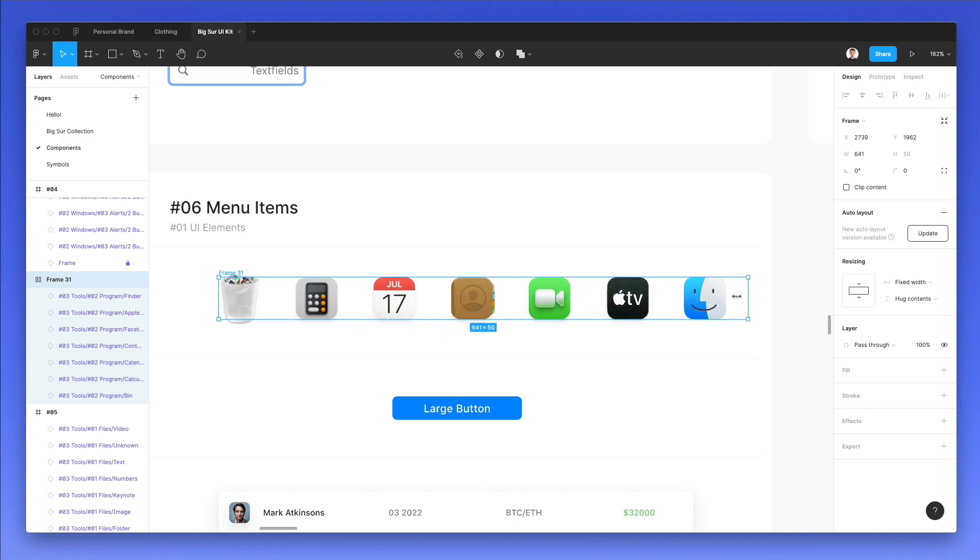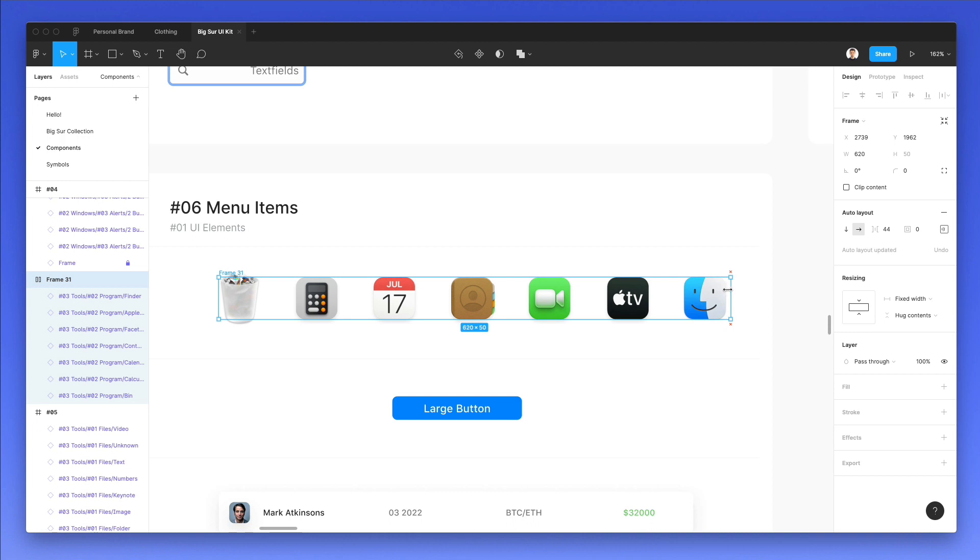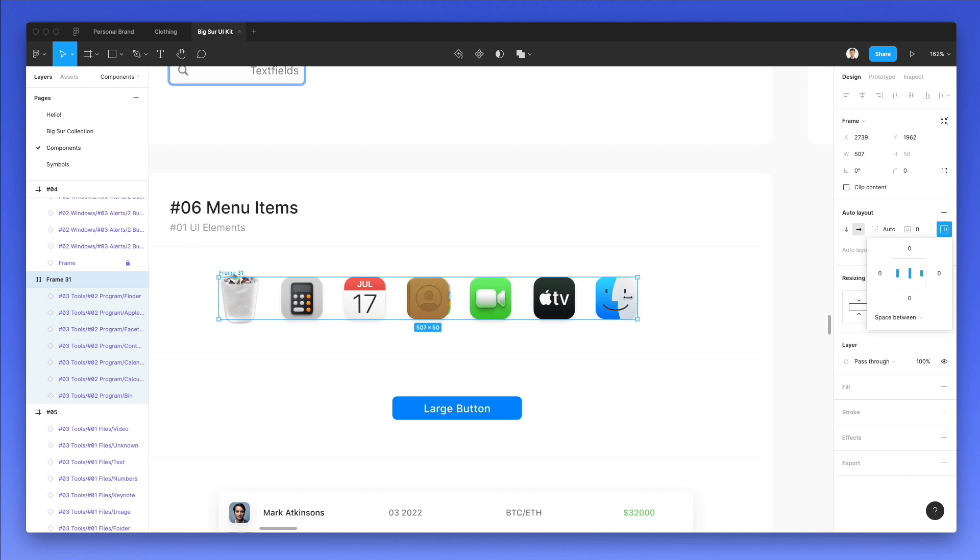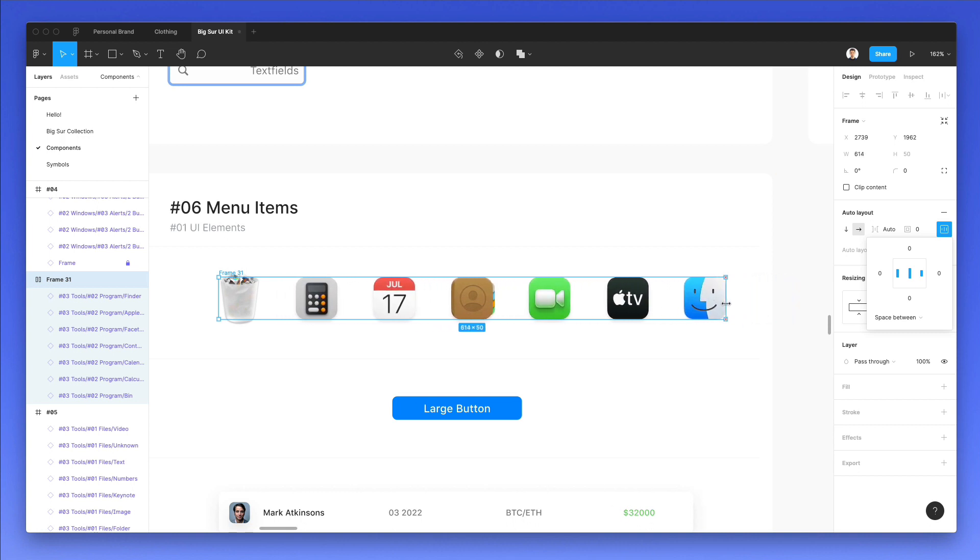But as you can see, we have an issue. First of all, there is a new auto layout version available. So we simply have to click on update and we are in business. But as we try and modify the frame again, we're still having the issue. We're not having the elements behaving as we desire. So what we're going to do is use space between and let's see how this is working. Now, it's pretty much working perfectly.